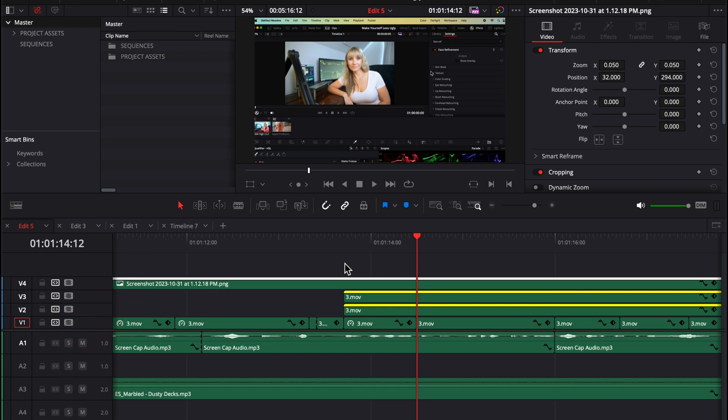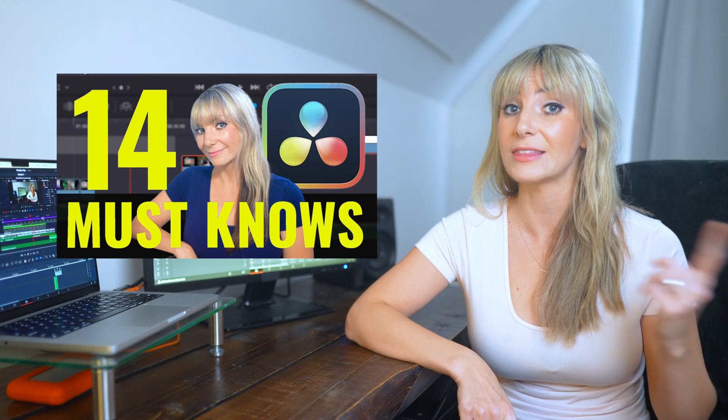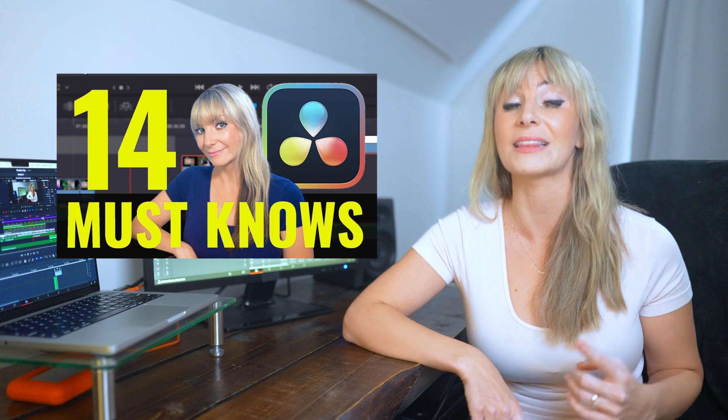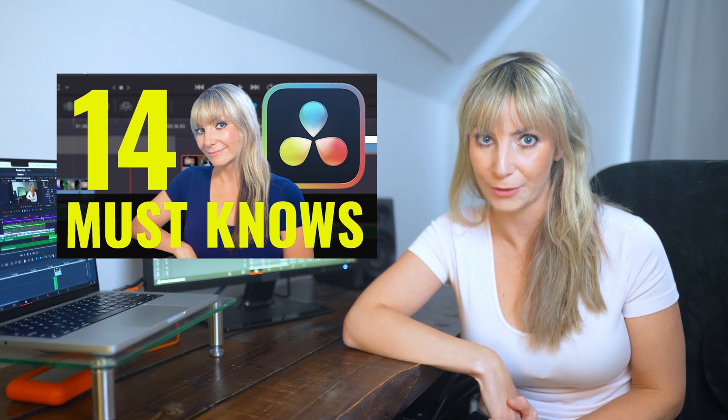So when using option B, which is a keyboard shortcut I created to make a cut point wherever my playhead is through all of the video and audio tracks, which on a side note, if you want to learn how to create custom keyboard shortcuts and learn a whack load of other must knows in Resolve, then after this video, I highly recommend you check out this video. I'm going to link it in the description below.